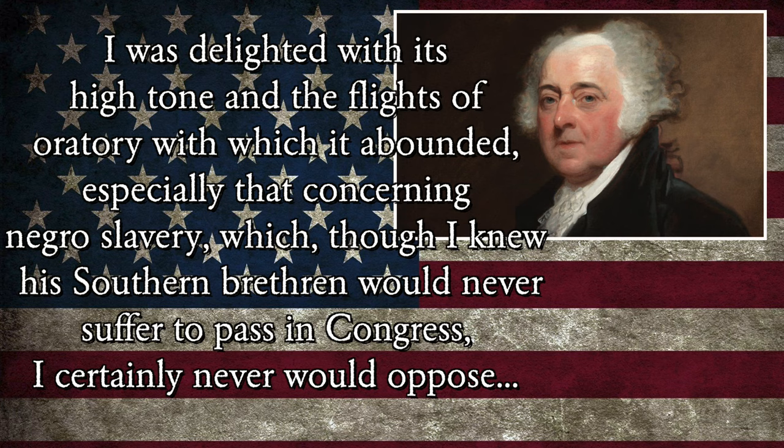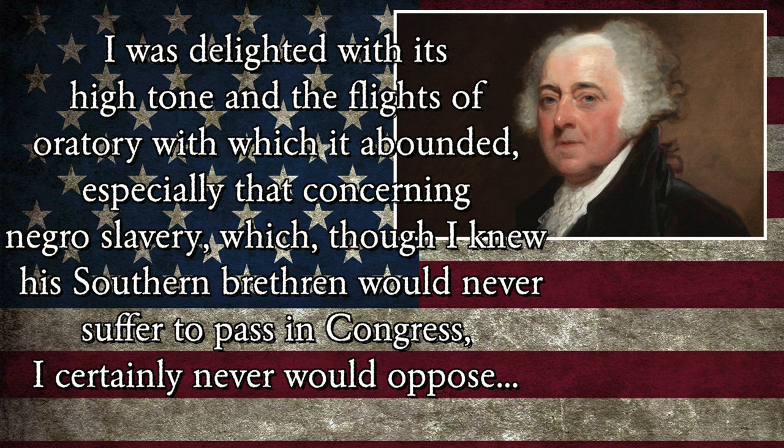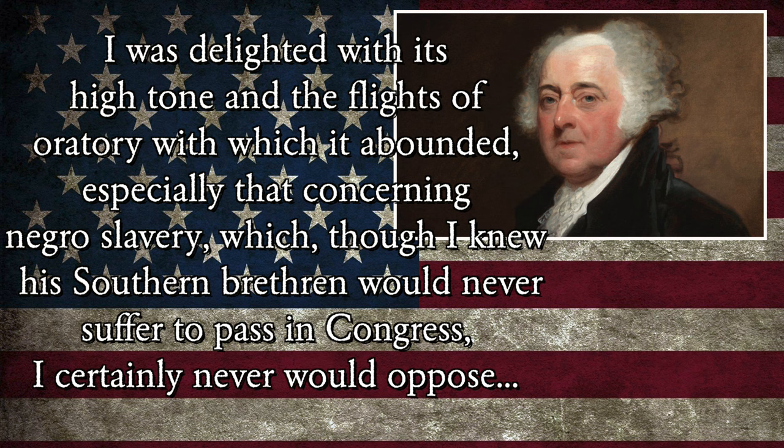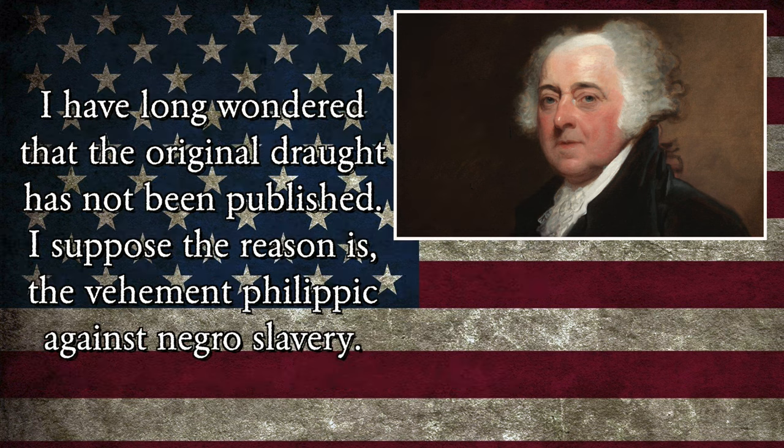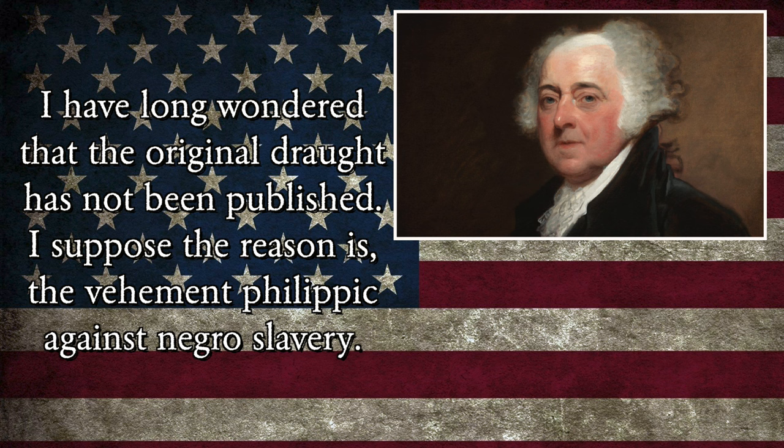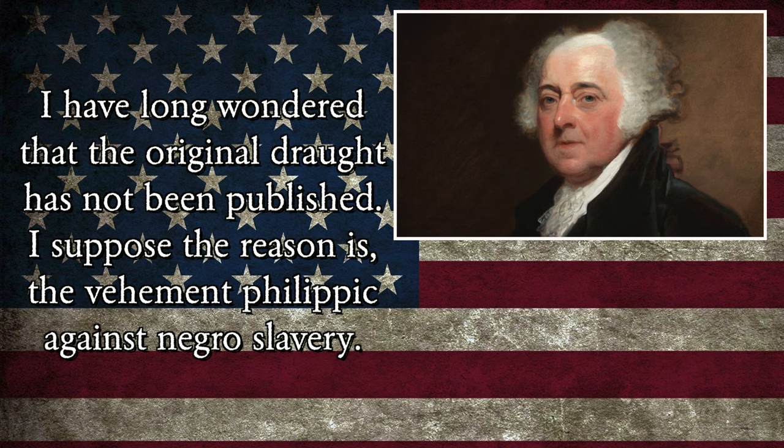In fact, after the declaration's release, guys, Jefferson would later go on to write that the reason that that part of the declaration was deleted was primarily due to delegates from South Carolina, Georgia, and some Northern delegates as well. And then years later, in 1822, John Adams would write a letter to Timothy Pickering and basically tell him that he kind of knew that that part of the declaration was going to get dropped. I was delighted with its high tone and the flights of oratory with which it abounded, especially that concerning Negro slavery, which, though I knew his Southern brethren would never suffer to pass in Congress, I certainly never would oppose. I have long wondered that the original draft has not been published. I suppose the reason is the vehement Philippic against Negro slavery.